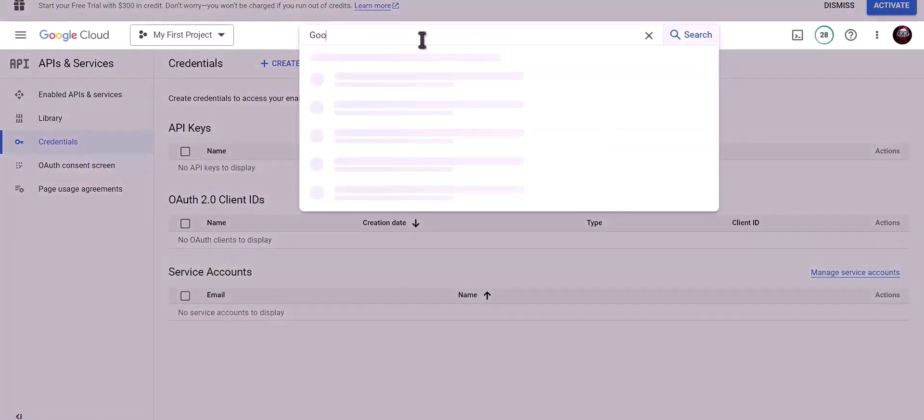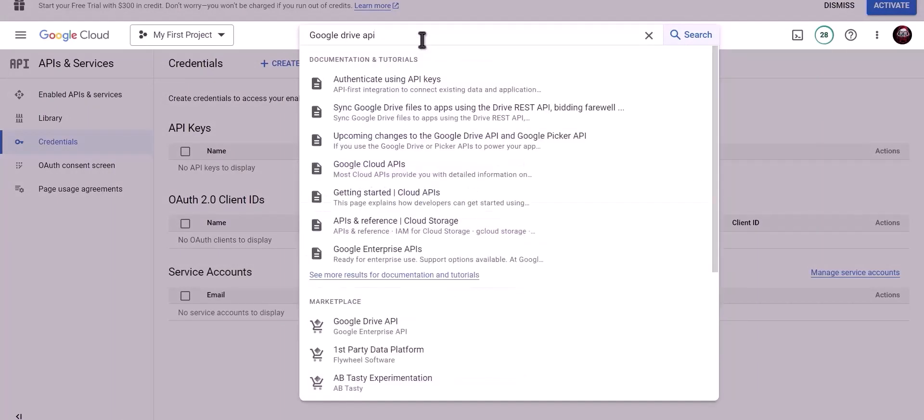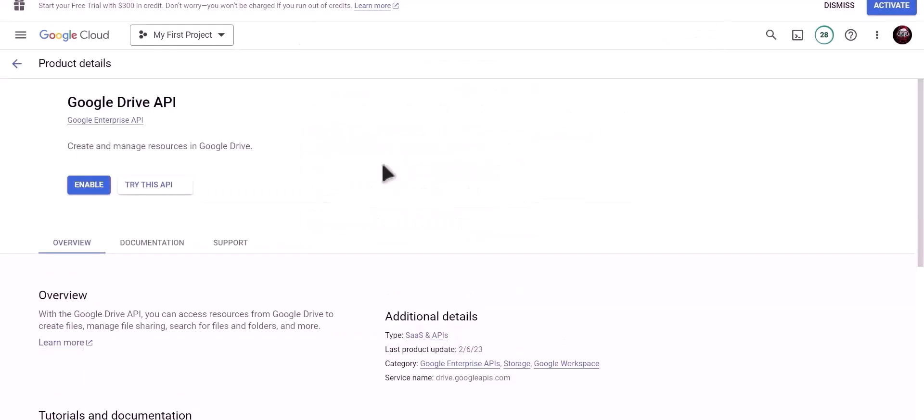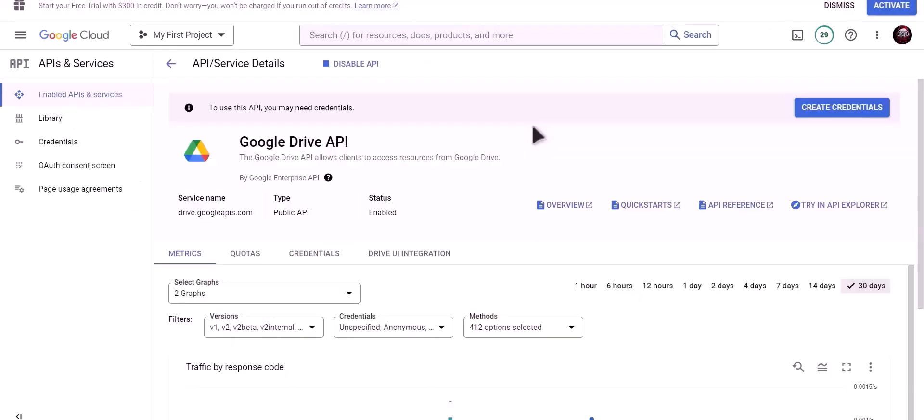Now search for Google Drive API. Click on Enable.